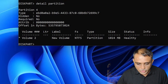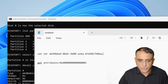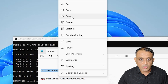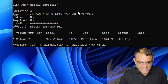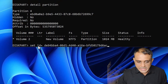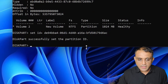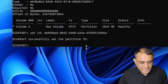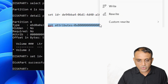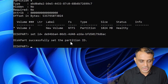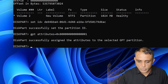Now we need to set the partition ID. The ID to assign is available in the video description — right-click and copy it, or press Ctrl+C. Go to the Command Prompt, paste with Ctrl+V, and hit Enter: 'set id=' followed by the ID number. DiskPart successfully sets the partition ID. Next, for the GPT attributes, select the attribute value from the description, copy it, paste it in CMD, and hit Enter. DiskPart successfully assigns the attributes.